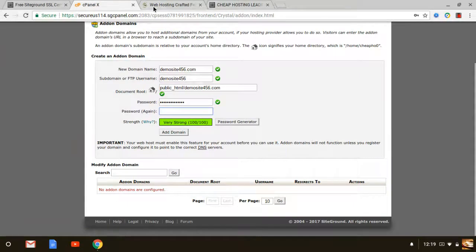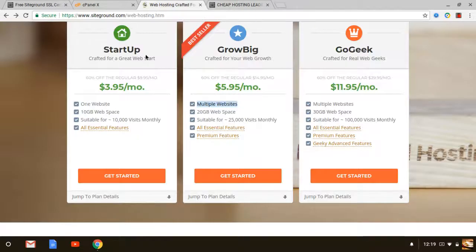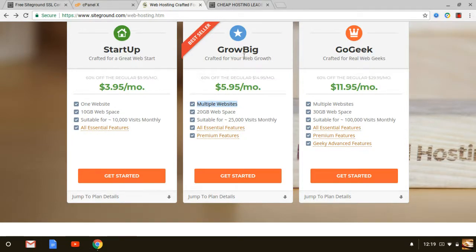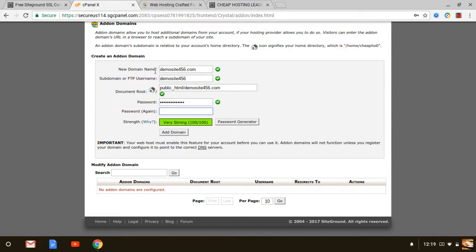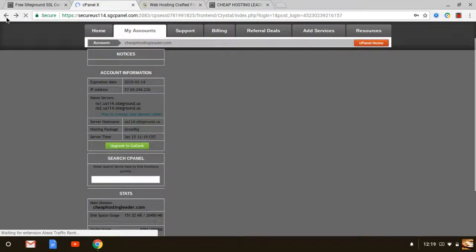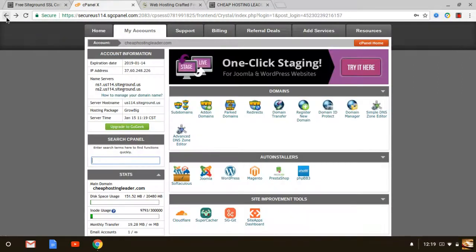So basically once you get started with SiteGround and you selected the plan that you want to go with, your main domain like in my case is cheap hosting leader.com, but once you get to cPanel you can add as many domains as you want with the GrowBig plan and also the GoGeek. You can only have one with the startup plan itself.